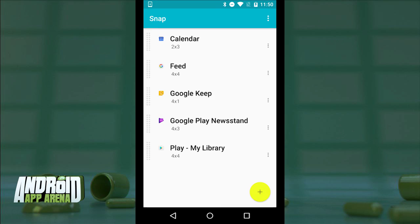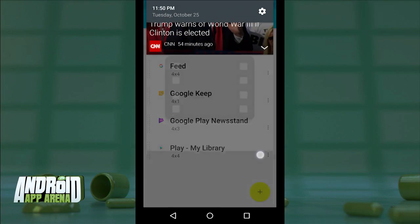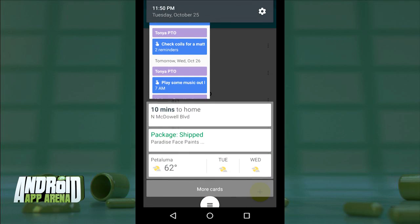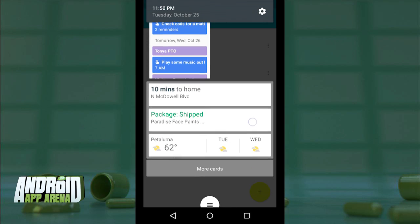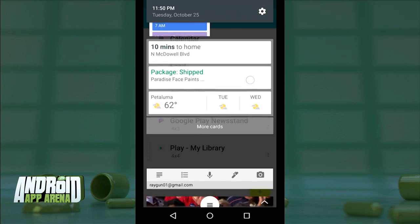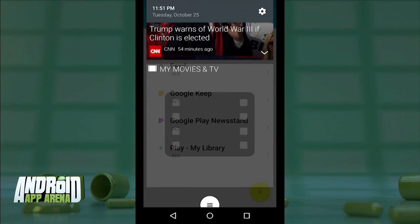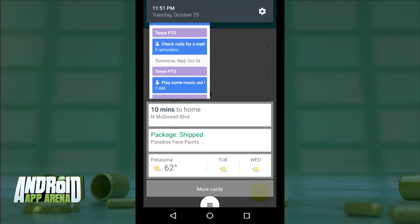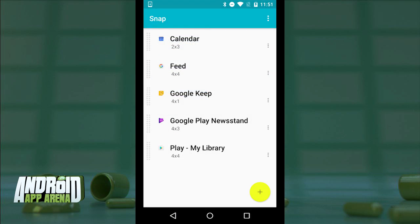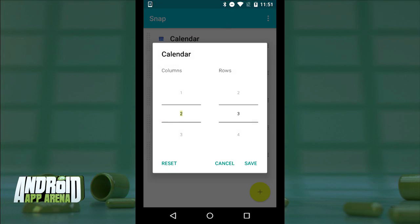With those in place, I can summon my new widget stack by swiping down from the top right part of my device, right over where you see the clock in the corner. Instead of showing my traditional notification pane, I'm shown my widgets. Some widgets might not appear to take up the whole row, so I can go back into my list of widgets inside Snap, tap the menu button next to those widgets, configure them, and assign the number of columns and rows I want them to occupy.